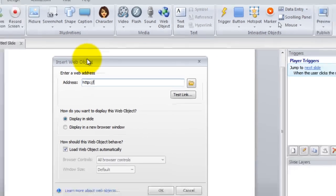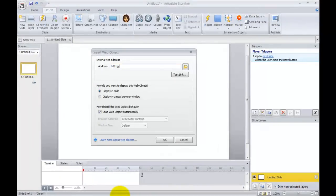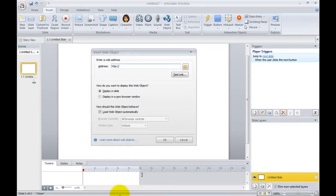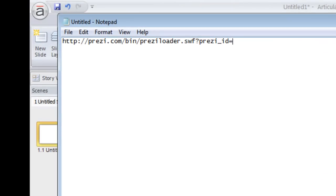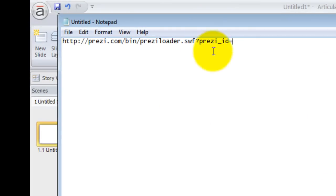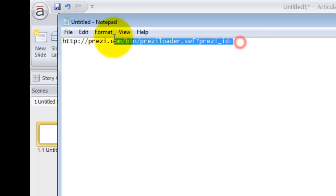So in order to display the Prezi and not the entire Prezi's web page, you need to add some code here. So again I'll leave this in the tutorial as well so you can just copy and paste.